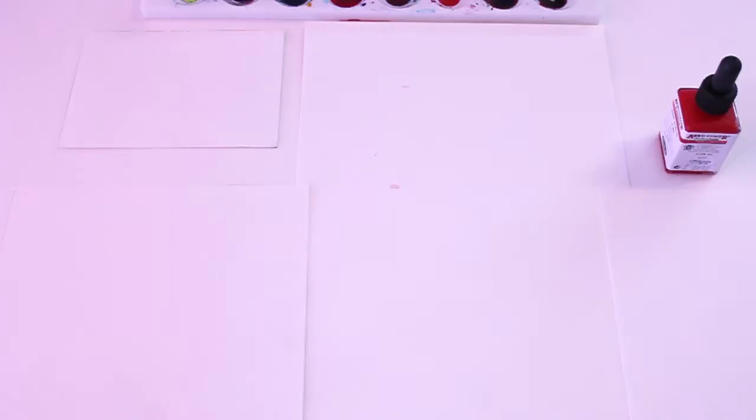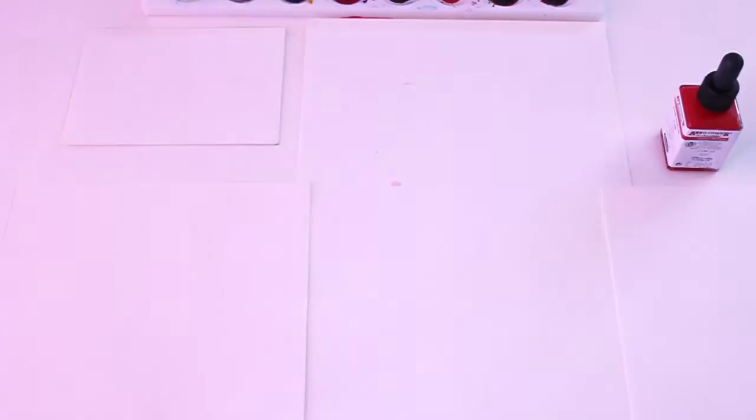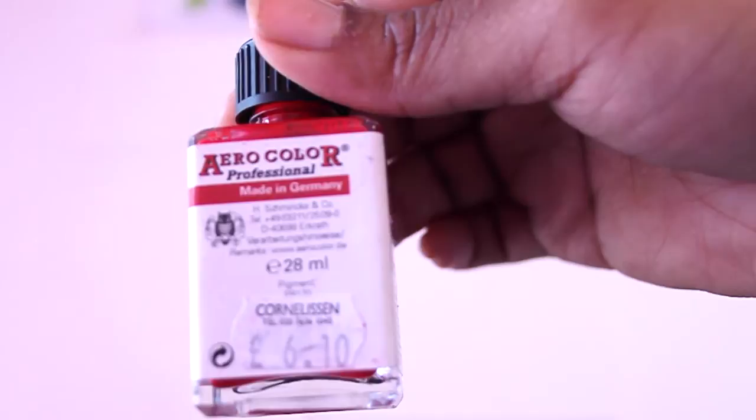Hello everyone. Today I want to show you four different types of watercolor papers that you can use for very fluid watercolor and ink paintings. I'm going to test these papers out on AeroColor acrylic ink. I really love this ink because it's very vibrant and very fluid.